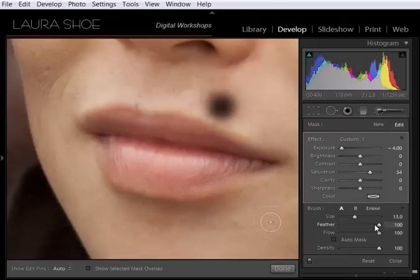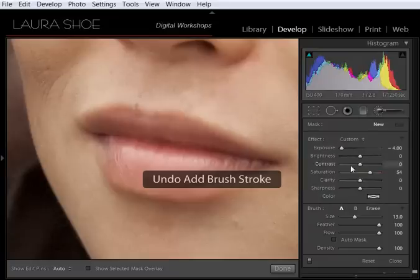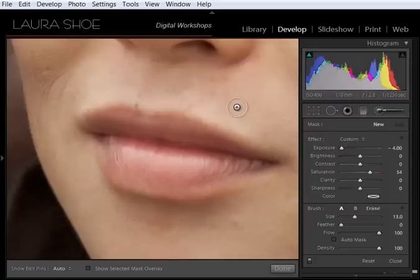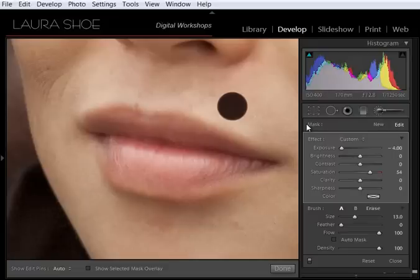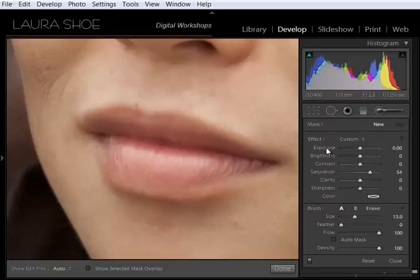See how soft that edge is? That has a lot of feathering. Feathering here in the brush options is set to 100. I'm going to undo that with Ctrl-Z. And I'm going to move feathering down to 0. So just so you can see the difference. Now I have no outer circle. There's no feathering at all. And you'll see that I have a very harsh edge. So feathering will control that. So let's reset exposure.